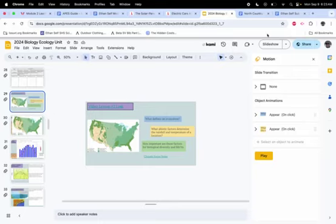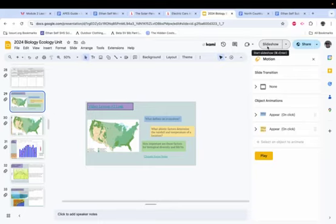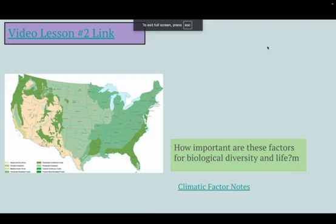Hello, biology, and welcome to a video lecture. For some of you, this is going to be stuff you do today because I am not here, and for others of you, it will be homework.